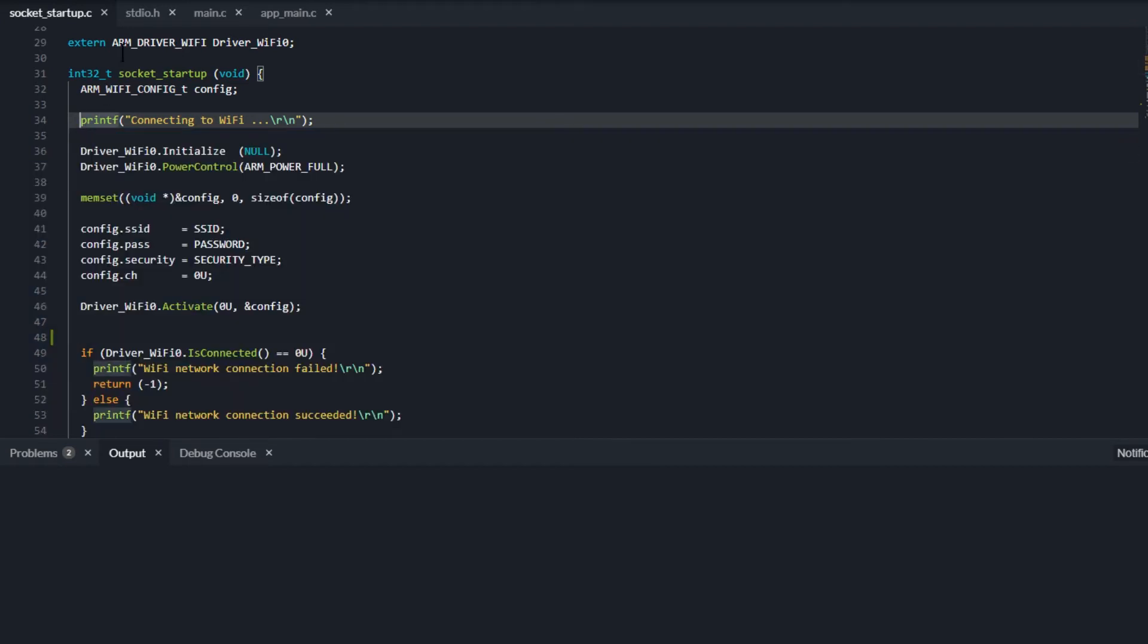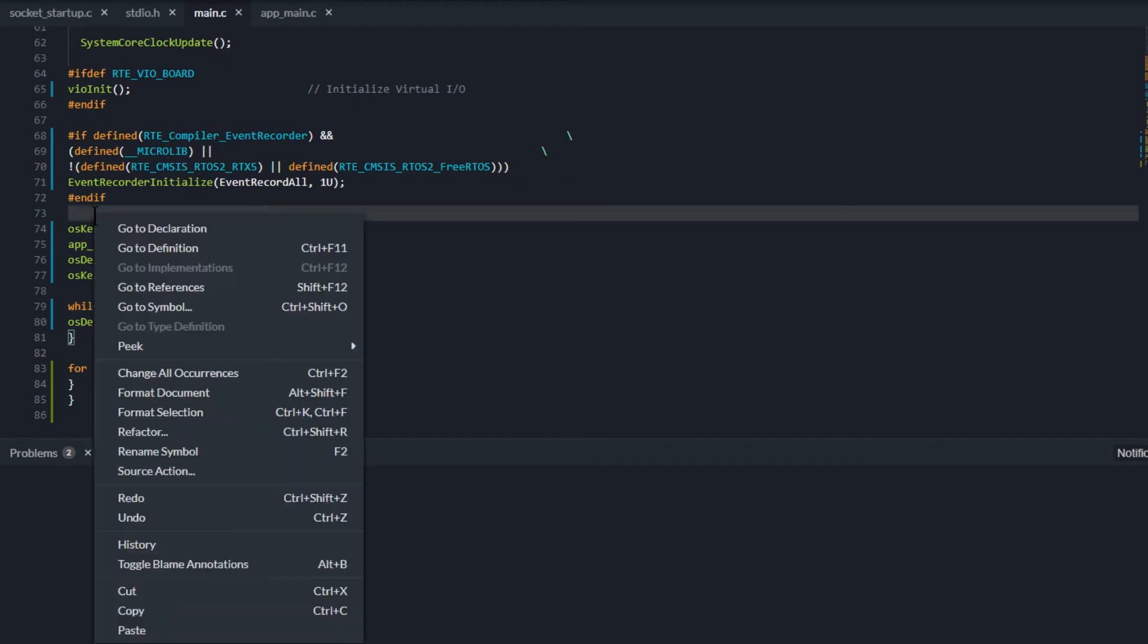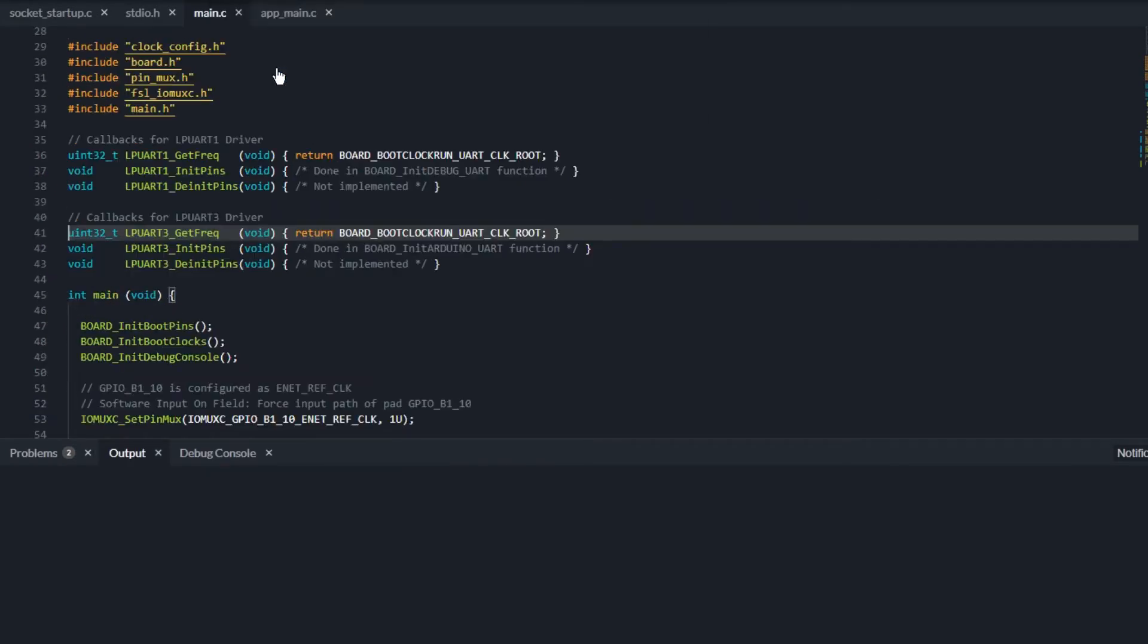Right-click anywhere in the code and use GoToSymbol to see the list of code symbols. Use it to browse to the right place quickly.